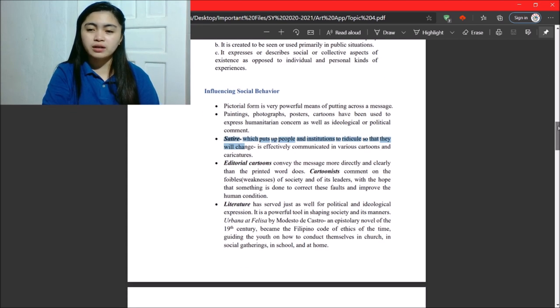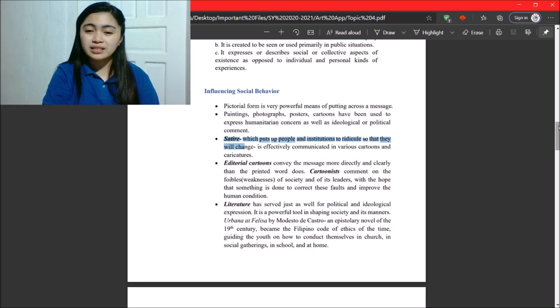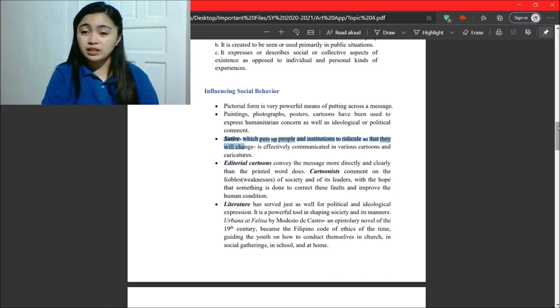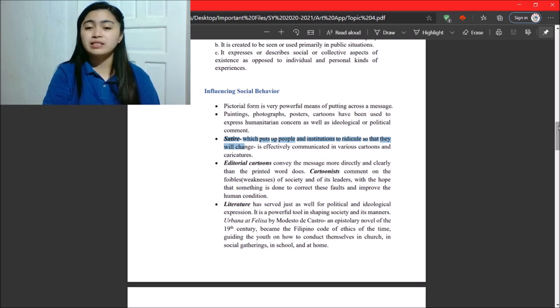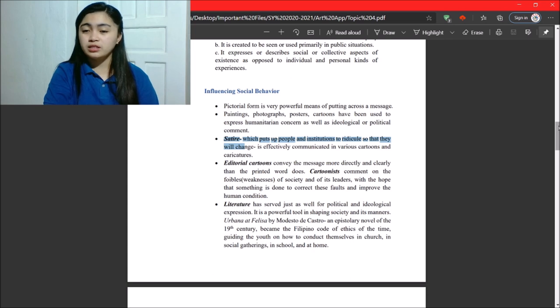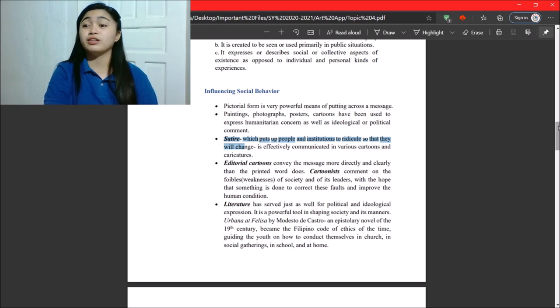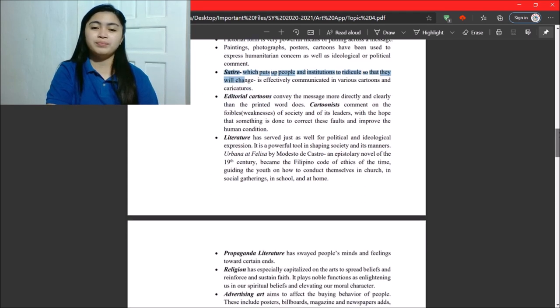Next. Cartoons comment on weaknesses of society, of its leaders, with the hope that something is done to correct these faults and improve the human condition.